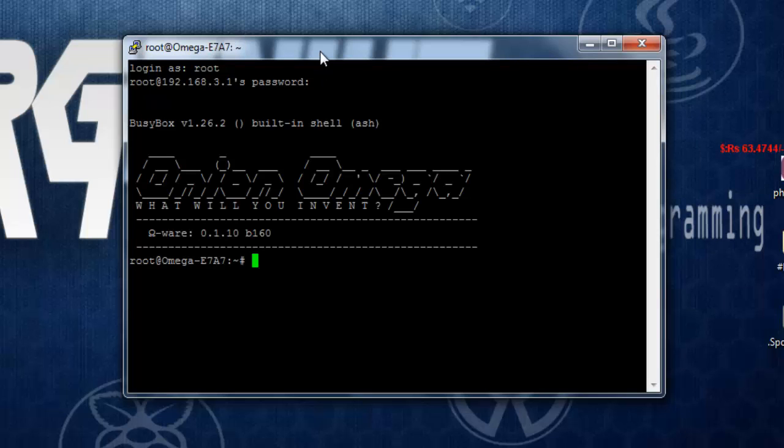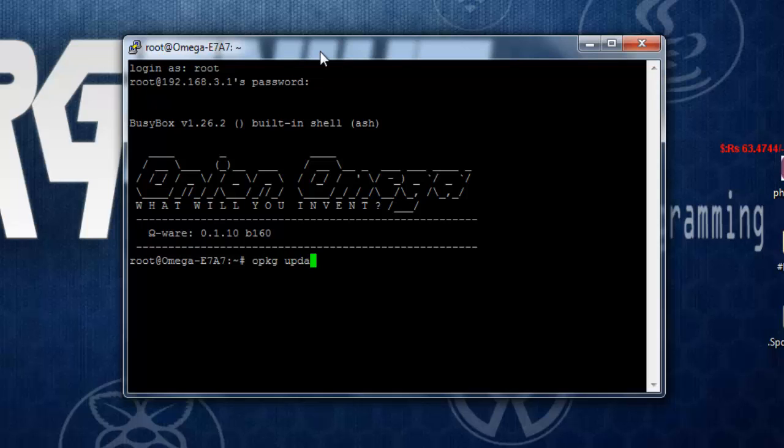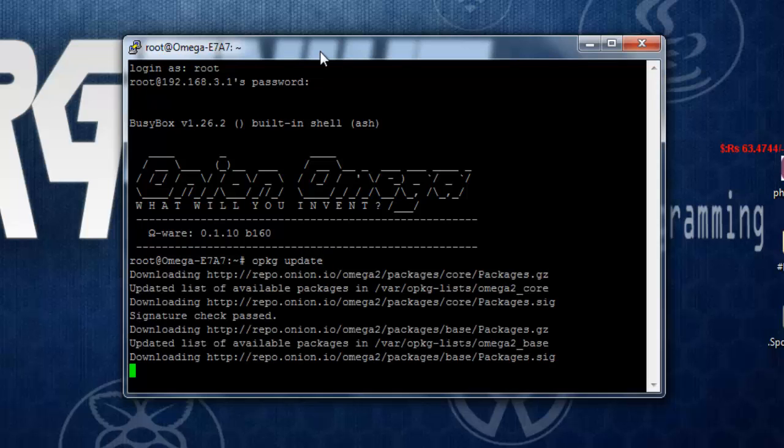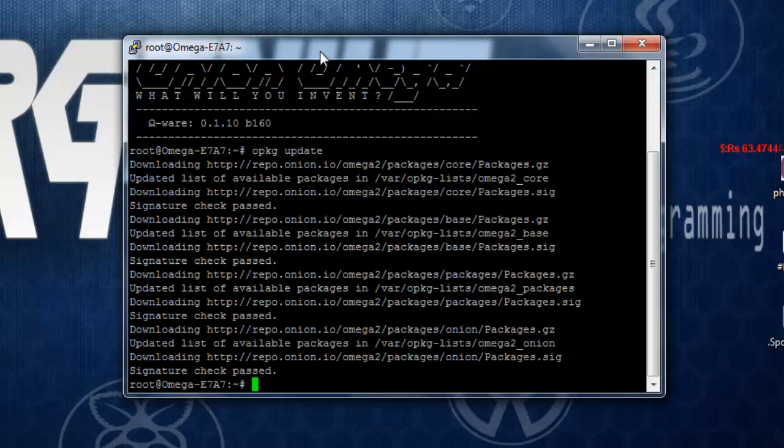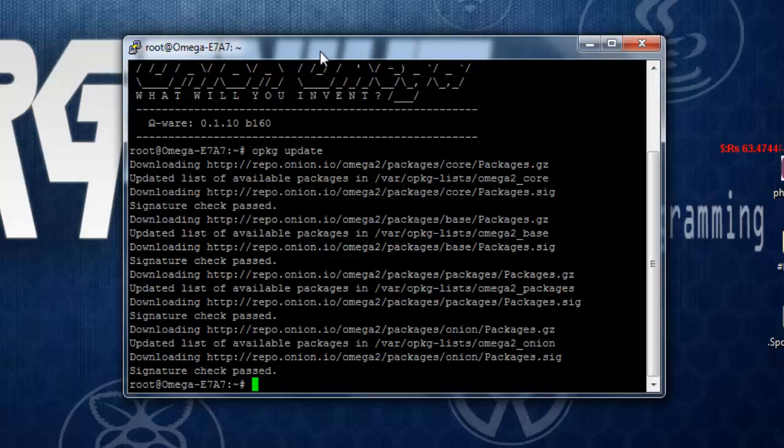Now before installing Python onto it we just need to update the package management tool that is the opkg using opkg update. This will update all the repositories. Now to start with Python installation we get different options like you can use lite version, python 2.7 lite as well as python 3, python 3 lite. That depends on how much memory you are having on your omega 2 left out for python installation and applications. I am going to install python 3 over here that is full version that comes with everything out of the box, all the basic libraries for basic application development. Go ahead with this, type in opkg install python.